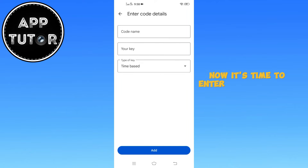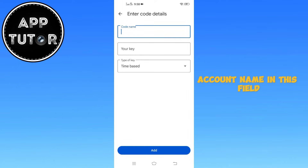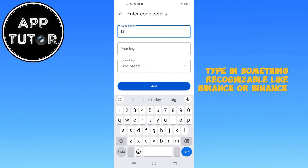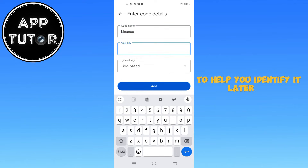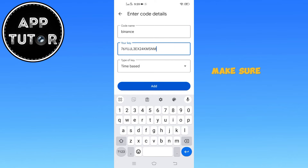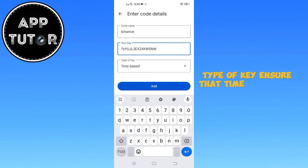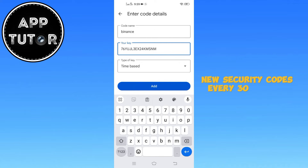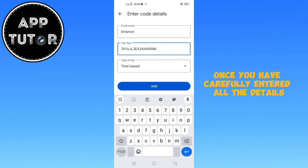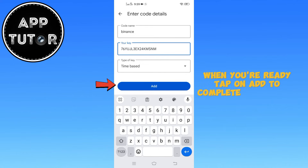Now it's time to enter the necessary details to properly link your Binance account. For Account name, type in something recognizable like Binance or Binance 2FA to help you identify it later. For Key, paste the 16-digit secret key you copied from Binance — make sure it is entered correctly without any extra spaces. For Type of key, ensure that time-based is selected, which allows Google Authenticator to generate new security codes every 30 seconds. Once you have carefully entered all the details, double-check everything, then tap on Add to complete the process.